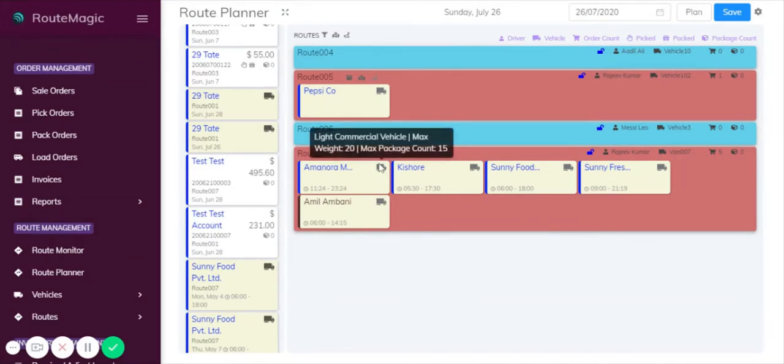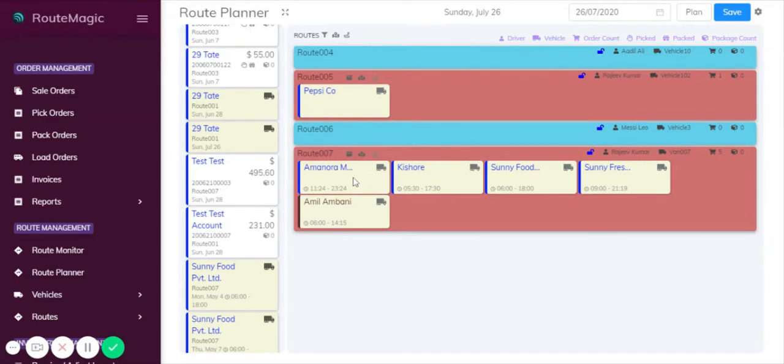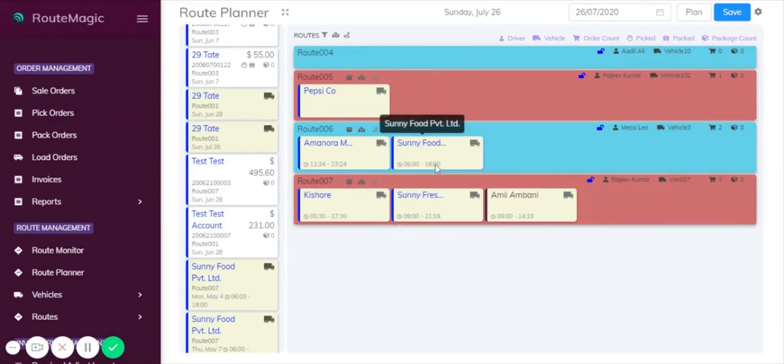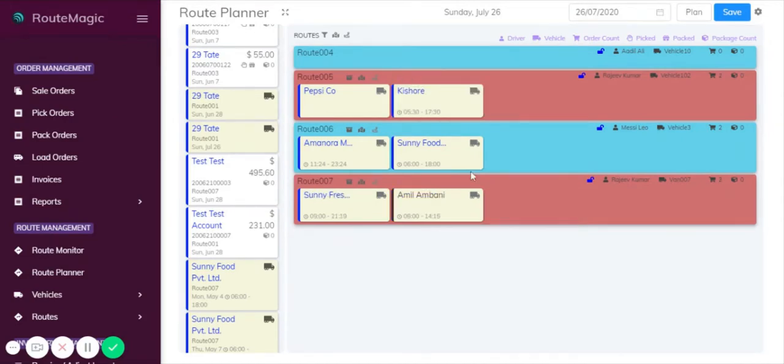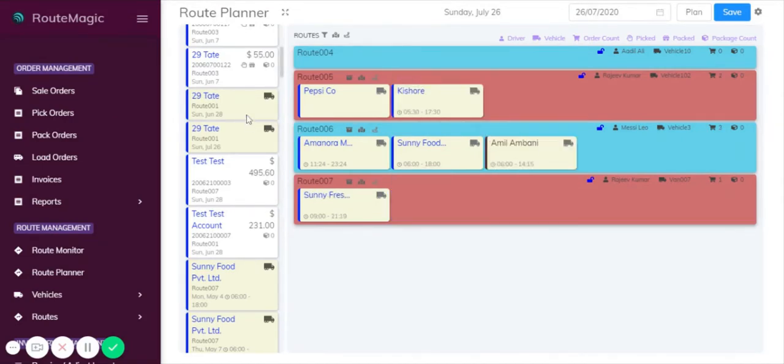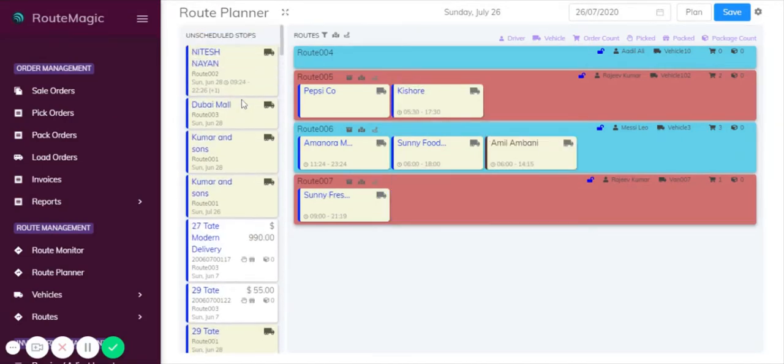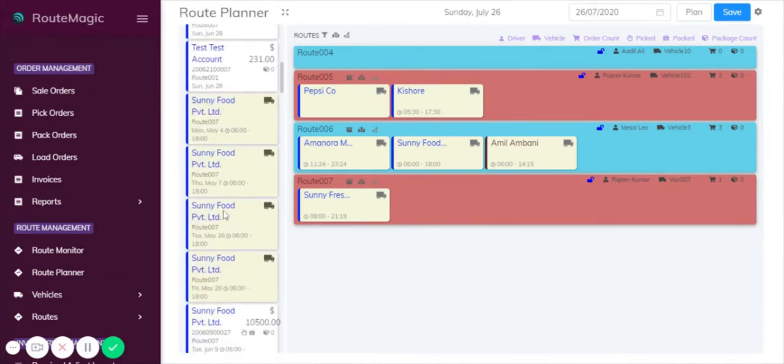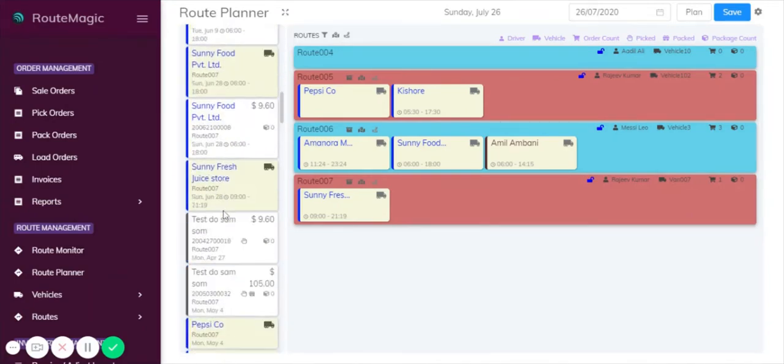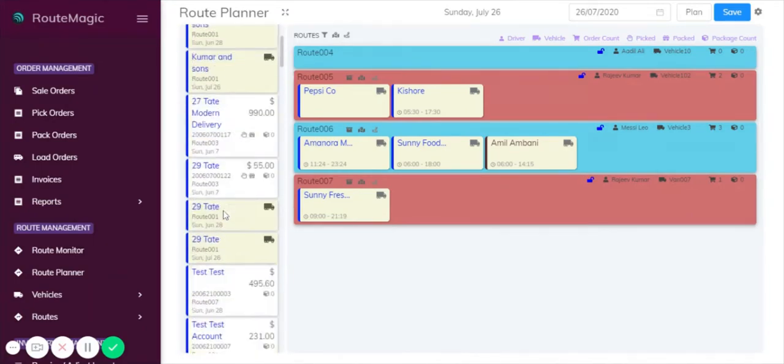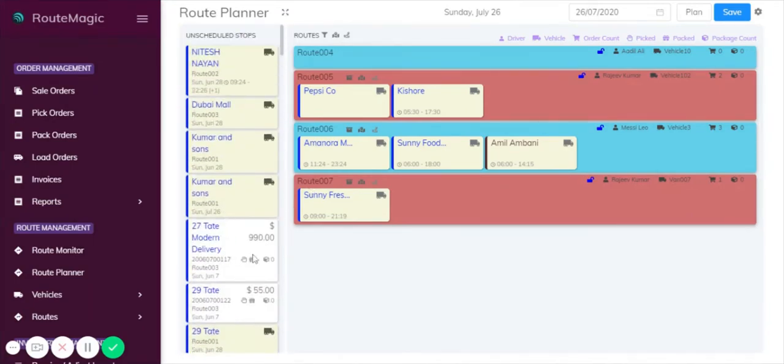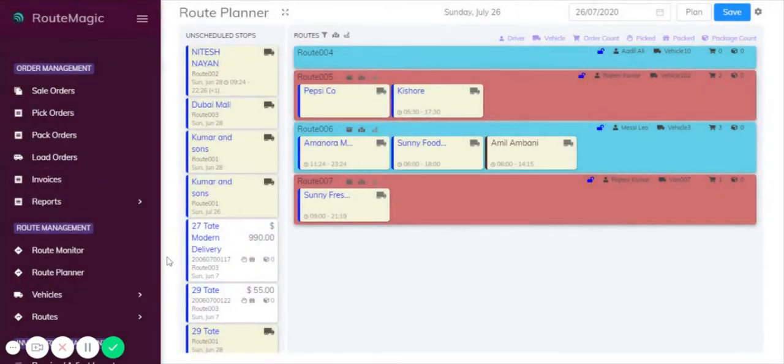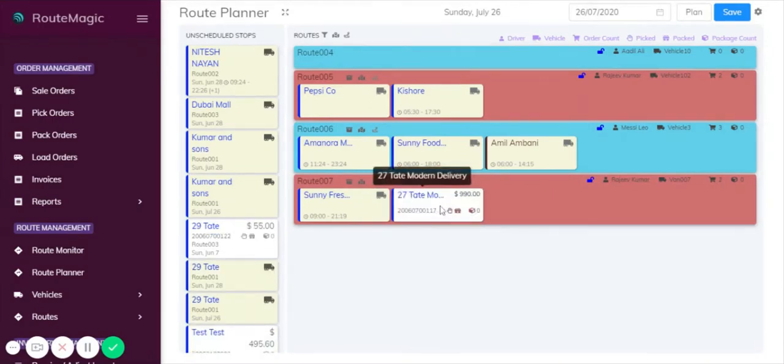One of the coolest things about the route planner is that it has a drag-and-drop functionality. You can simply just manually schedule routes like this. Along the side you also have all these unscheduled deliveries that are not yet part of the route plan. If you had a customer that needed delivery for today, you could simply just drop it in there.